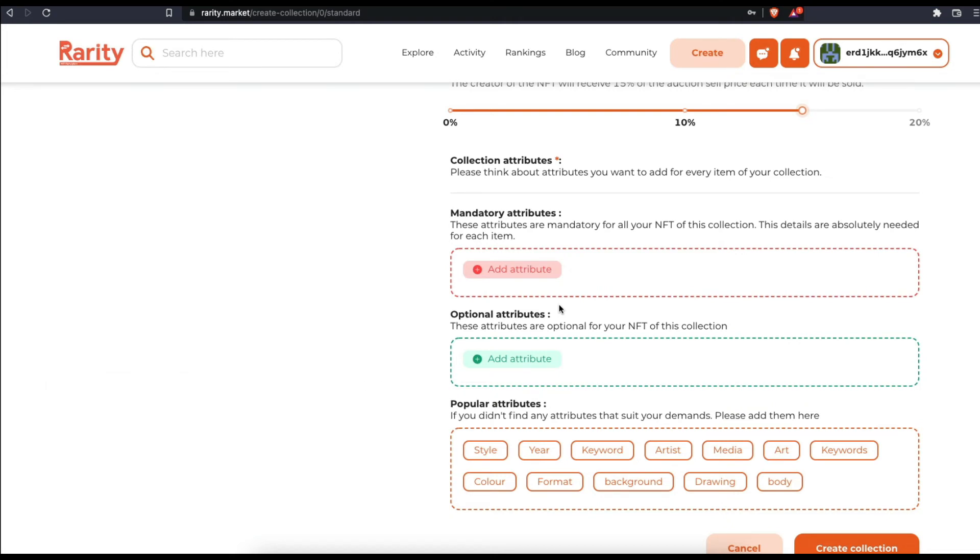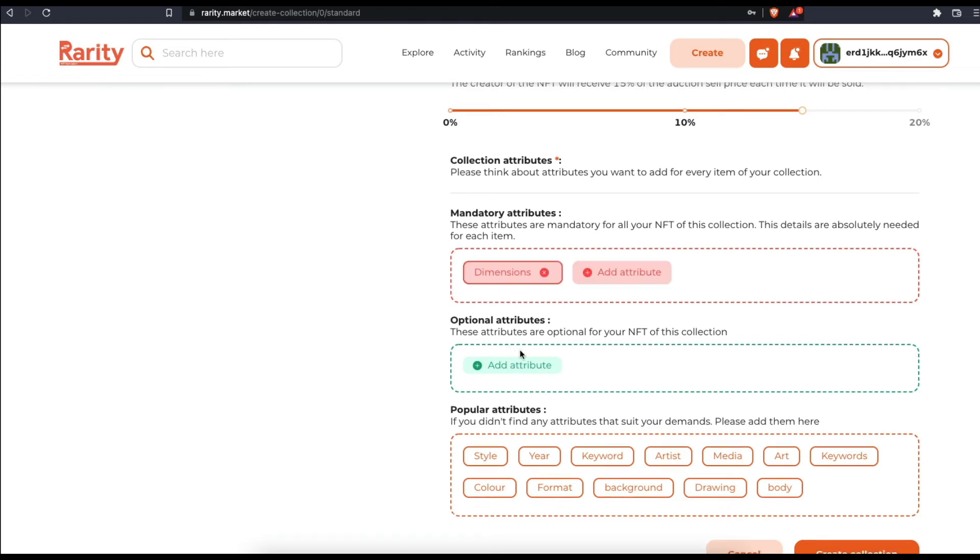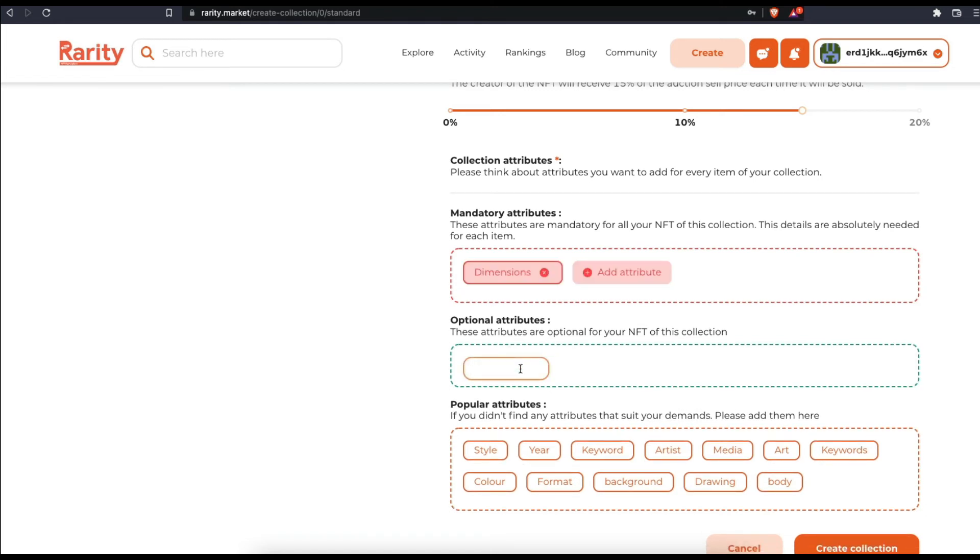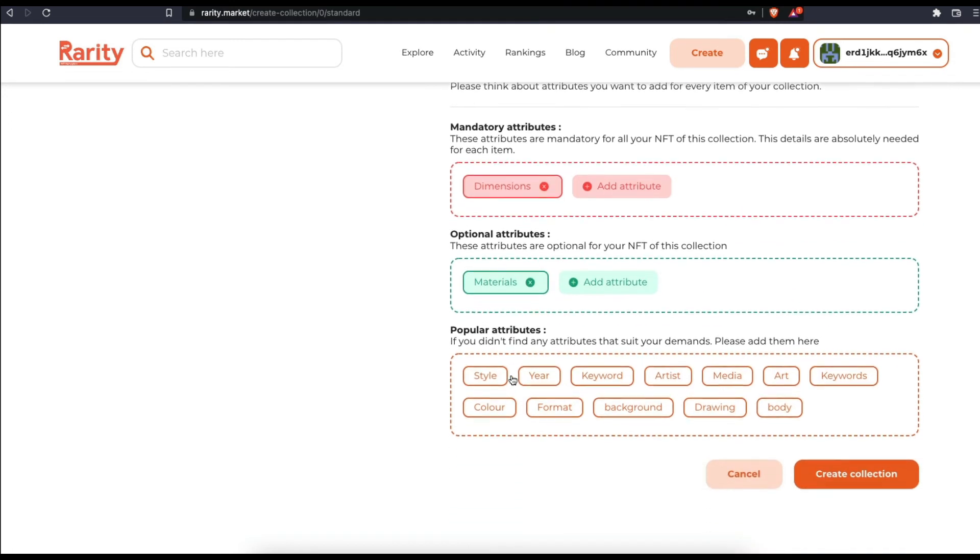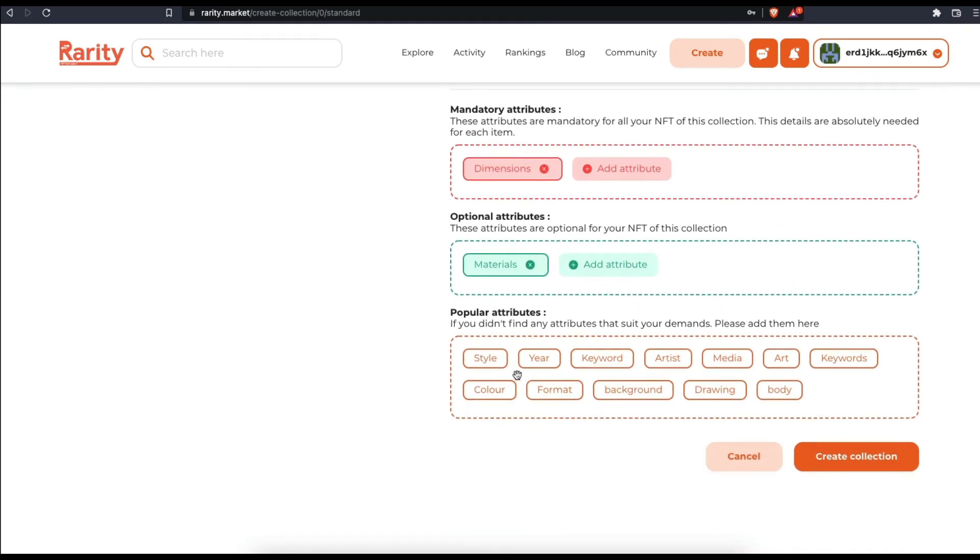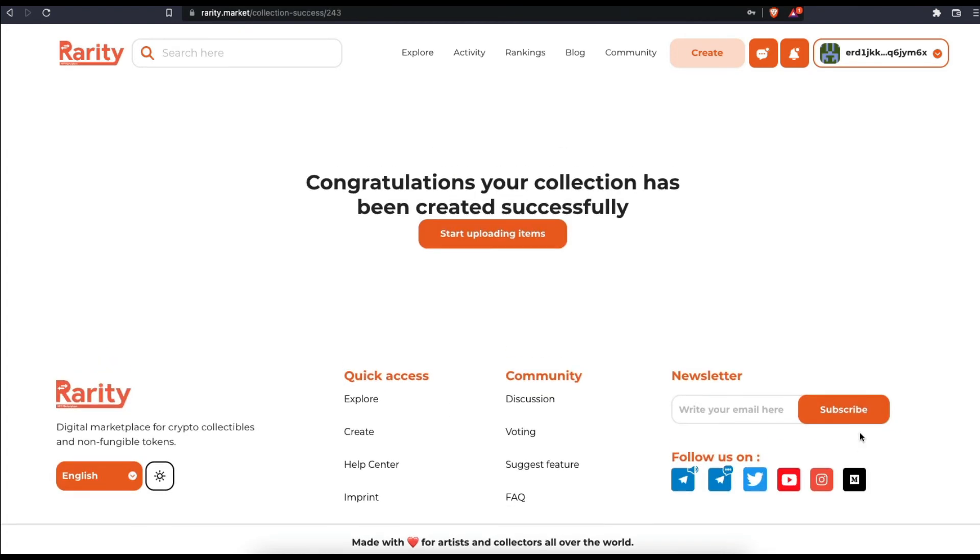Mandatory attributes are characteristics common to all the items in your collection and must be filled for all items. Optional attributes can be shared by a few of the items. Now click on create collection.